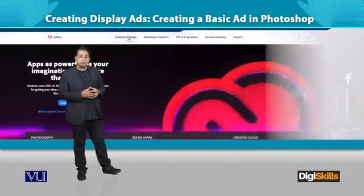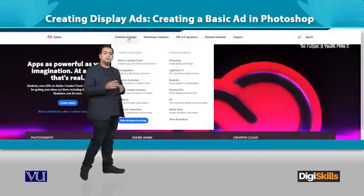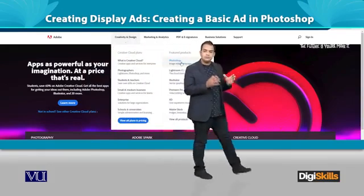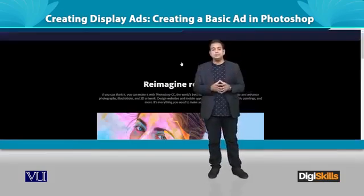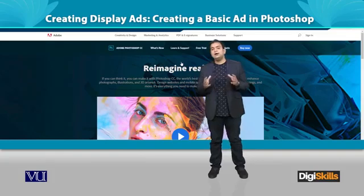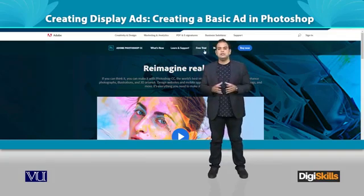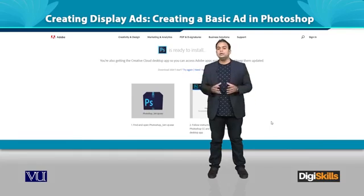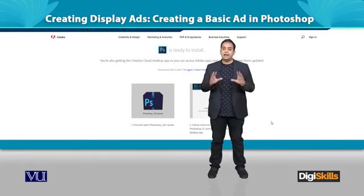Step by step, let's see how a basic ad is created. First of all, Photoshop software must be installed on your computer. If it is not installed, go to Adobe's website and go to the free trial option — 30 days — to download Photoshop. When you download it, you will have Photoshop available on your computer for 30 days.